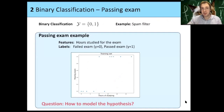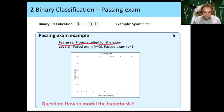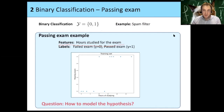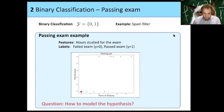We use the example of passing an exam — either you pass or you fail. So the target space is y equals zero or one. The features are the hours you studied, and the label is either zero if you failed or one if you passed. We have a training set of different training examples.